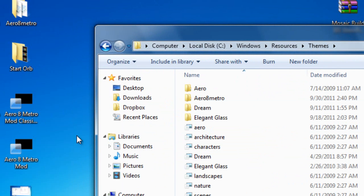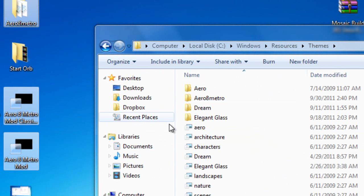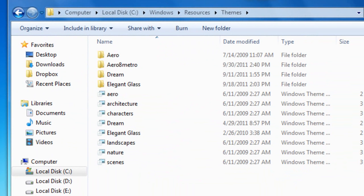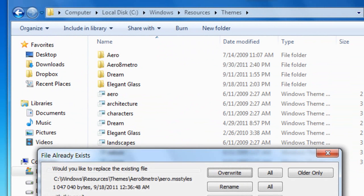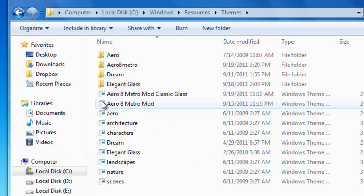You want to copy all your files there. Windows 8 Metro mod, if you want, you can copy Windows 8 Metro classic too. Paste all those files in there. I already had those, so it's asking me, I'll overwrite those.